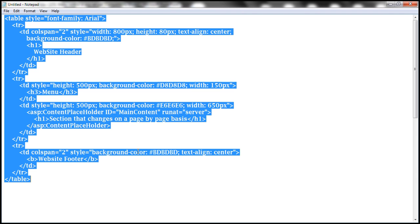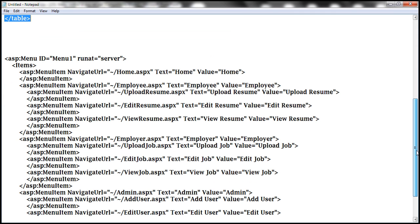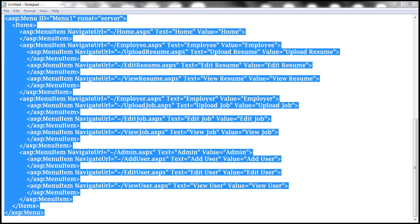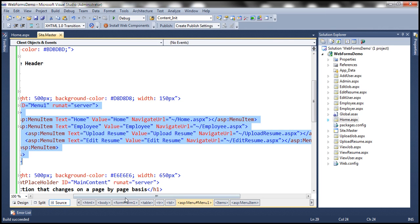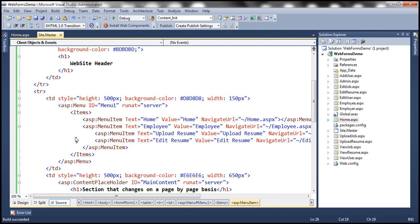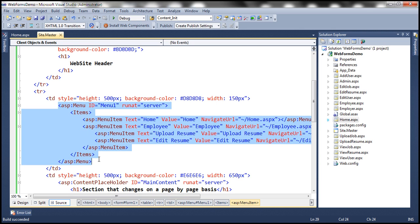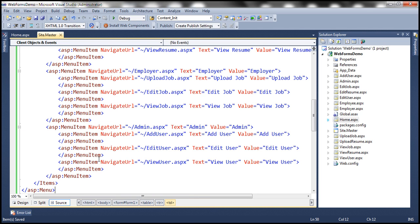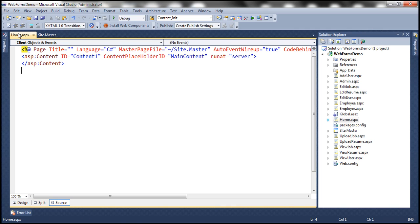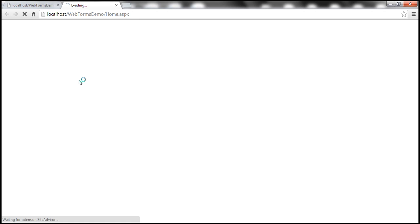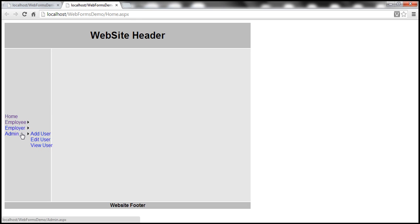To speed things up, I have already typed that HTML. Let's copy this and paste it in our master page — it's the same HTML we just saw. Let's paste it right here. If you flip to design mode, we now have Home, Employee, Employer, and Admin. Let's run this once more to see all the menu items in action. We have Employer and Admin — clicking 'Add User' takes us to add user.aspx.